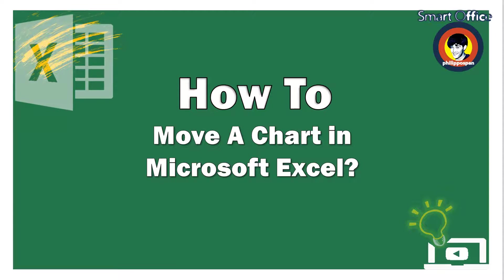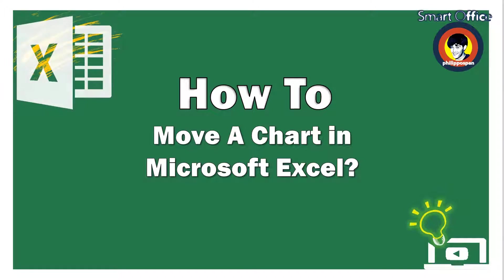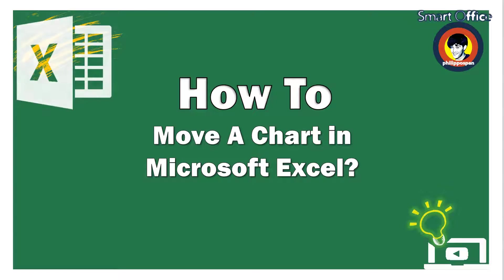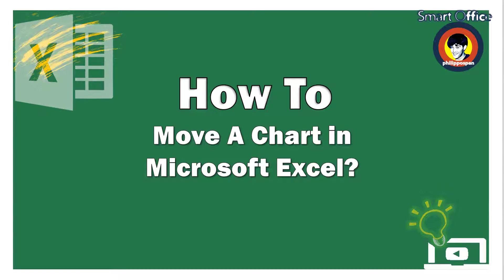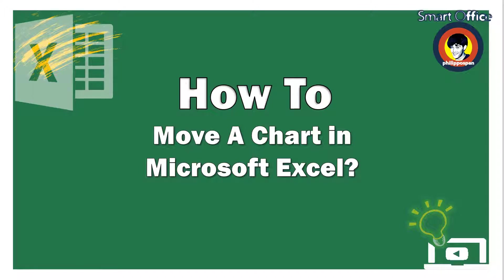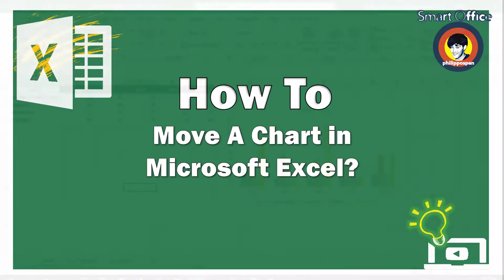What happens though, once we have created the chart, and we want to move it in a new worksheet, or move it as an object in an existing worksheet? Just watch the video to find out how.